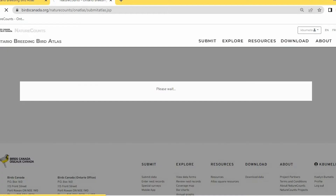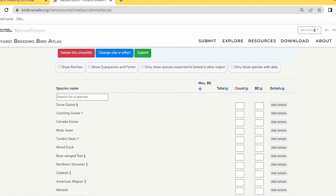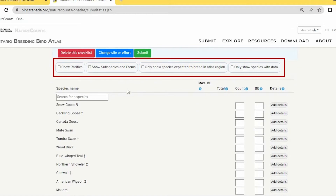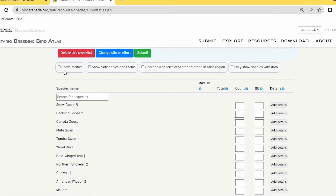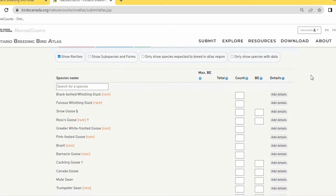On the species page, you can show rarities and apply other filters to find species. If you're not seeing a species, try turning on one of those filters. I'm demonstrating turning rarities on — which adds a lot of species — then turning it back off again.